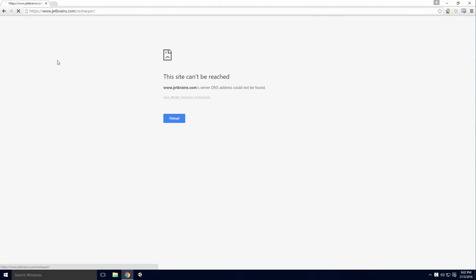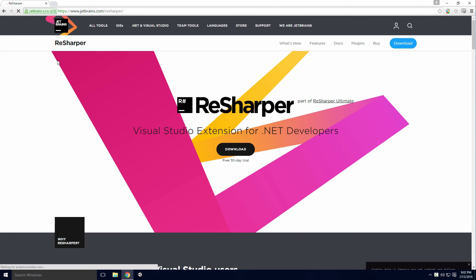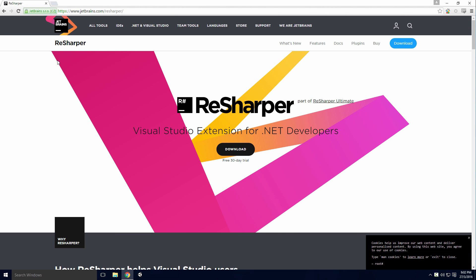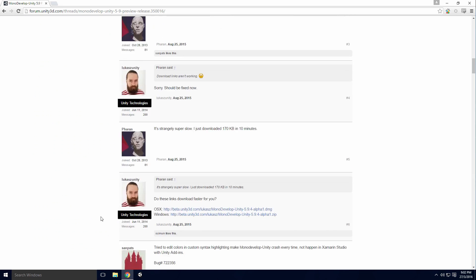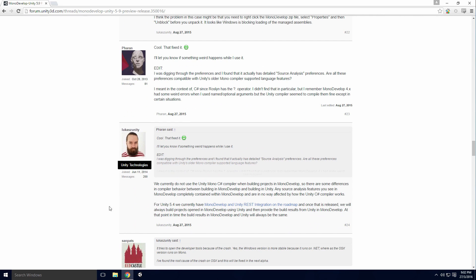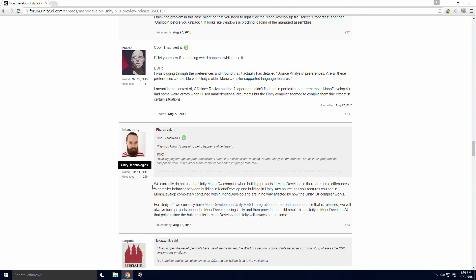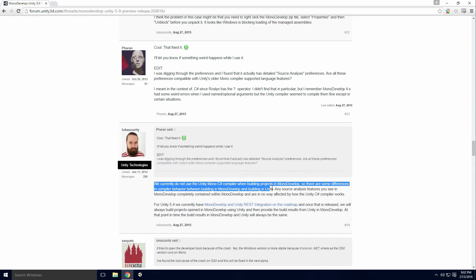For me, the main reason to choose Visual Studio over MonoDevelop is ReSharper. If you've watched my ReSharper video, you'll know just how much I love that extension. I wouldn't be able to use Visual Studio comfortably without it. According to this Unity thread, MonoDevelop has a detailed source analysis, but since Unity doesn't use the same compiler, it could potentially cause errors in your code. Perhaps REST integration will fix this.